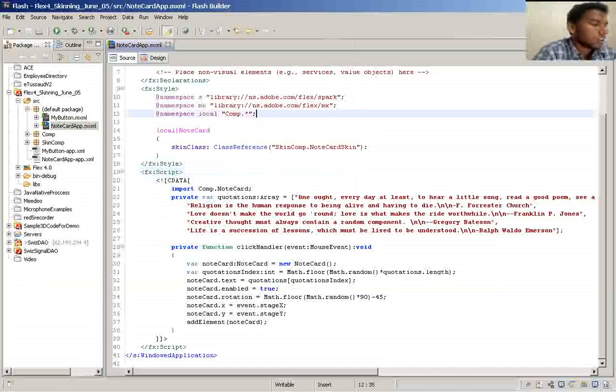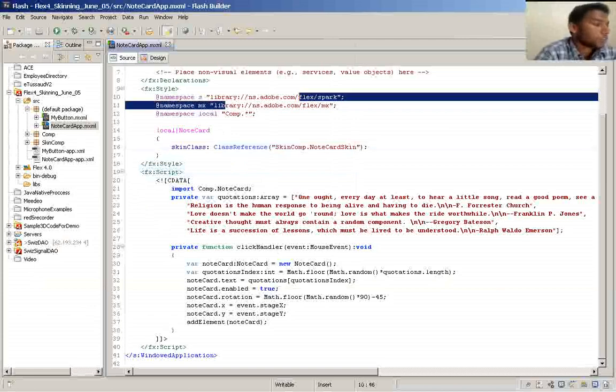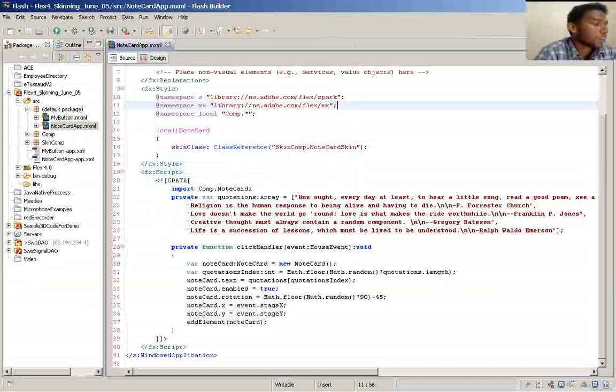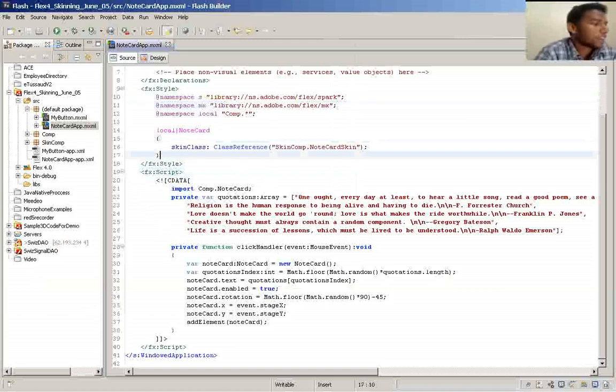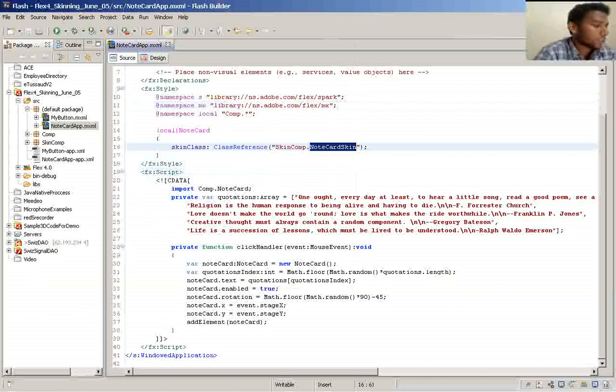Here I have applied the skin class to the component. And in Flex 4, you have to specify the namespace to the component to apply your styles. And here I have provided the skin class to the component, notecard.